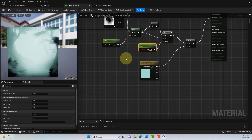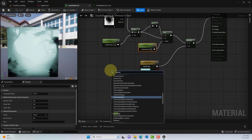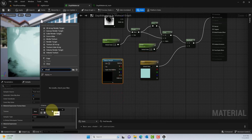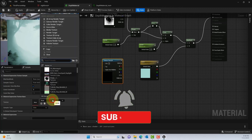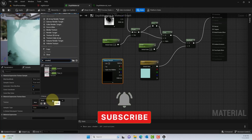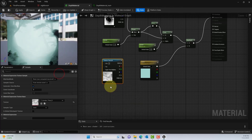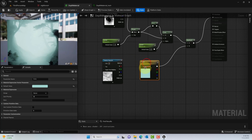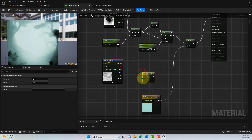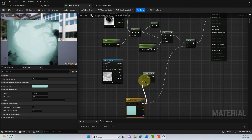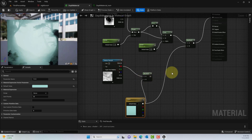We can also add a Panner and a cloud texture to give some movement effect. I'll grab a smoke texture, connect it to a Multiply with the color node, and use that to generate a panning motion within the scene. I'm multiplying using the red channel from that texture connected to the B channel of the Multiply node.